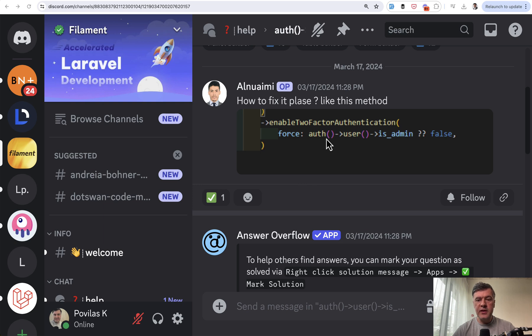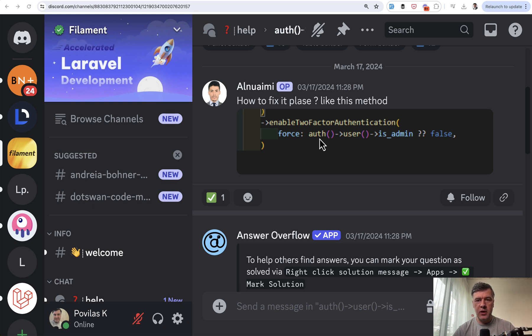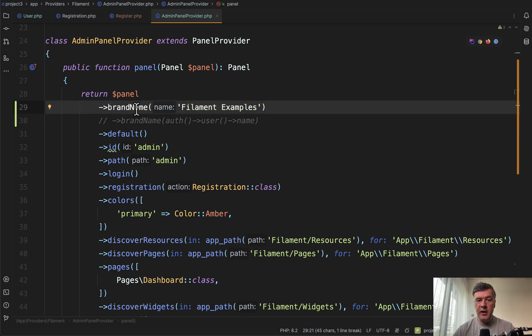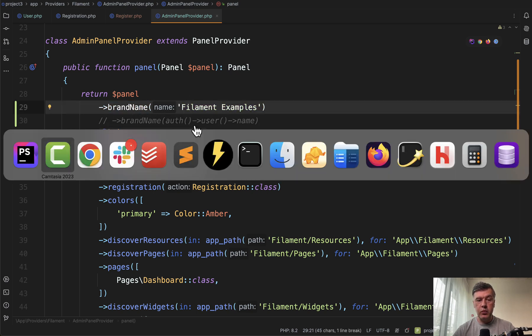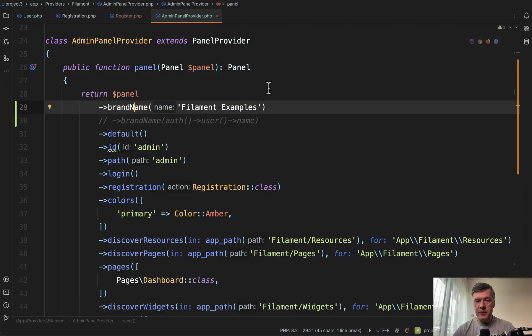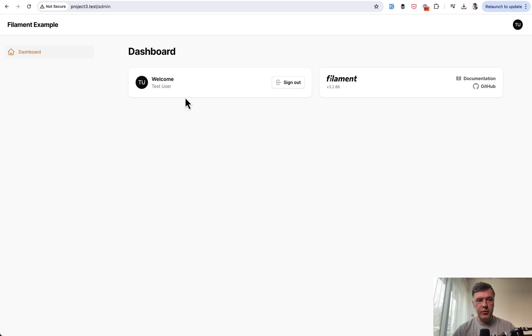So if you want to have some auth user-based setting in your panel provider, if you do it like this, that wouldn't work. Let me show you a demonstration. For example, in the panel you may provide a brand name and if you provide a string that would work. So here you have the test Filament examples. If you change it here as a proof, that is where it lands.